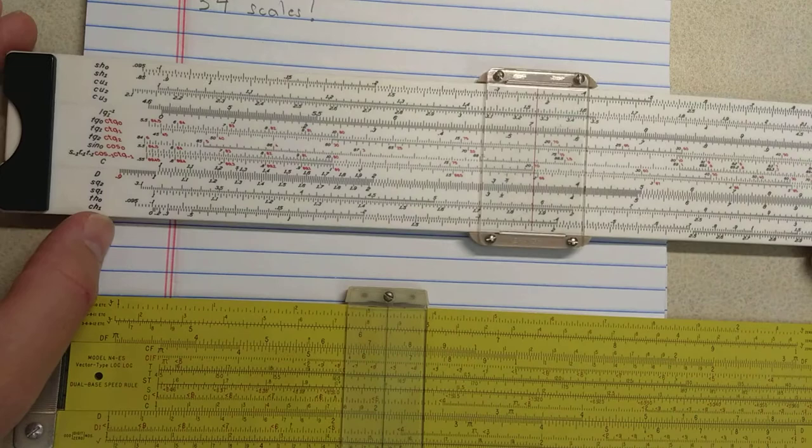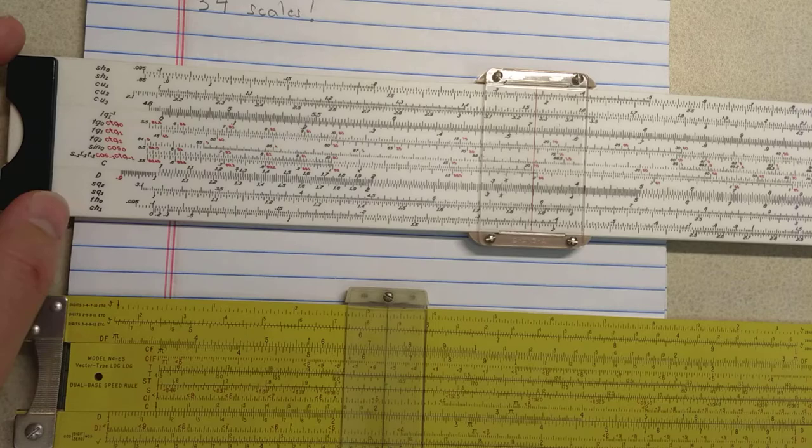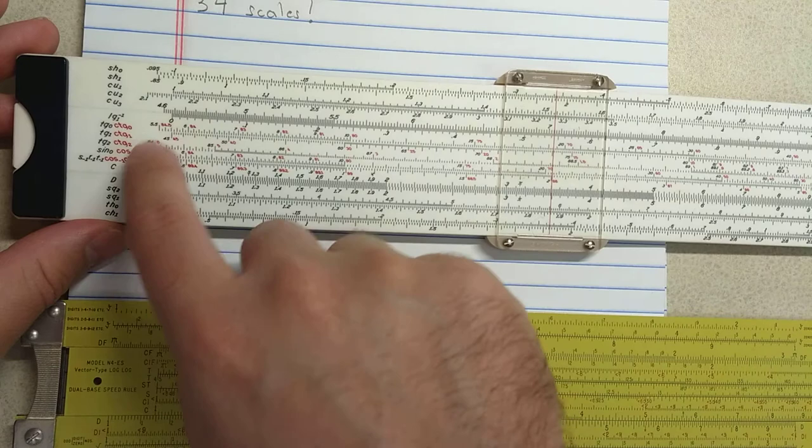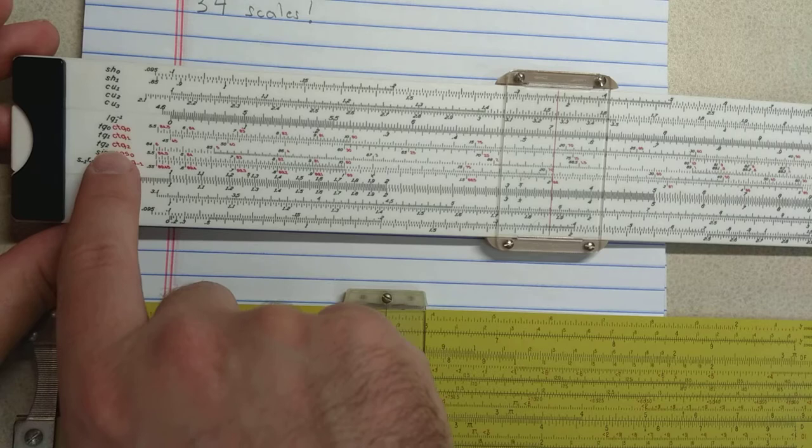I believe this is a hyperbolic cosine scale here on the bottom, which is very rare. On other slide rules, you would take the hyperbolic sine divide by hyperbolic tangent to get hyperbolic cosine, but here you can compute it directly on the 1003. You have a standard L scale here, log scale base 10.